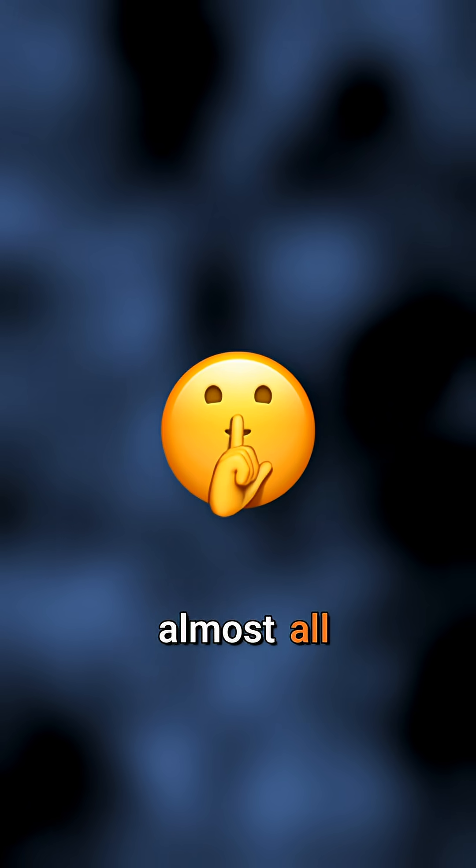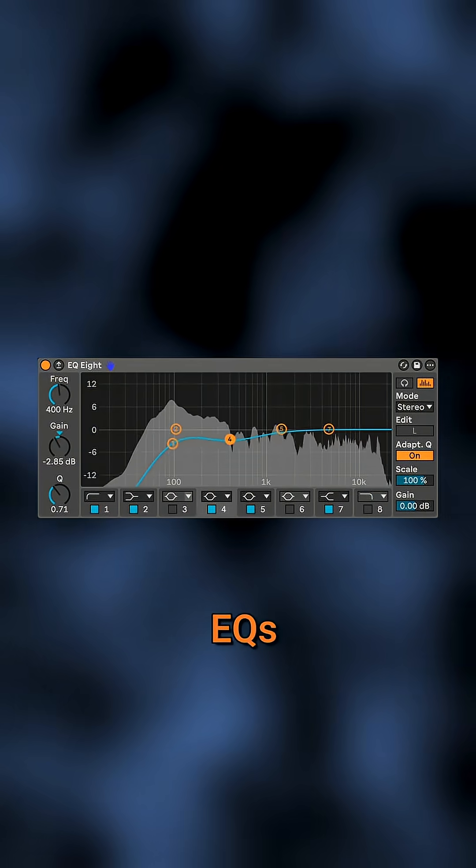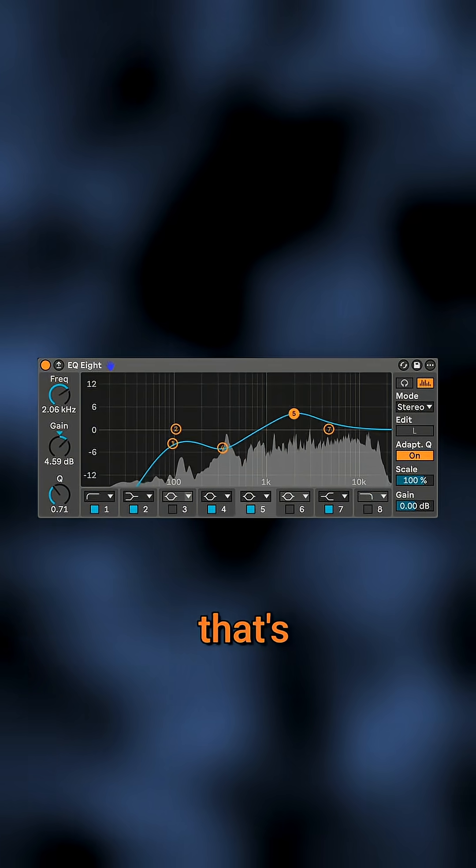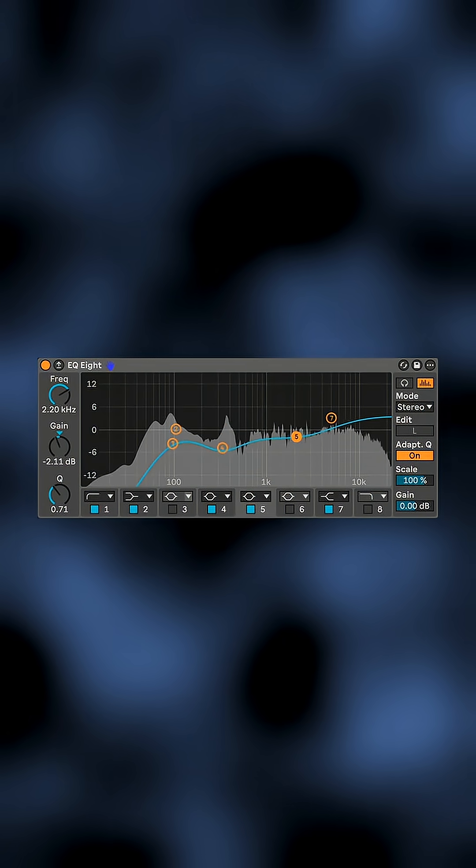But here's the realistic truth. Almost all digital processing alters your transients to some extent, even simple EQs. But that's not necessarily a bad thing.